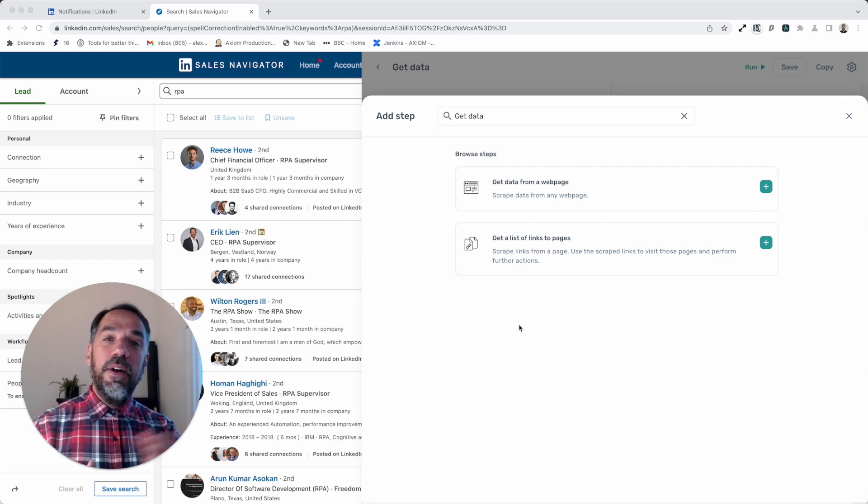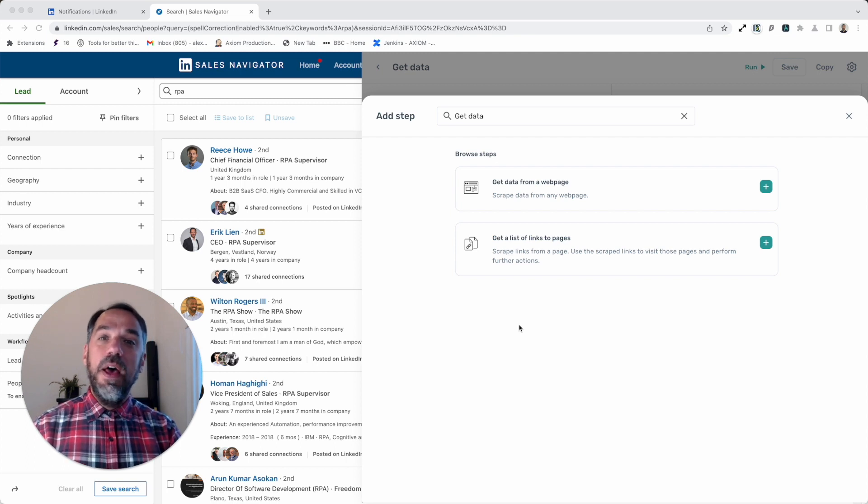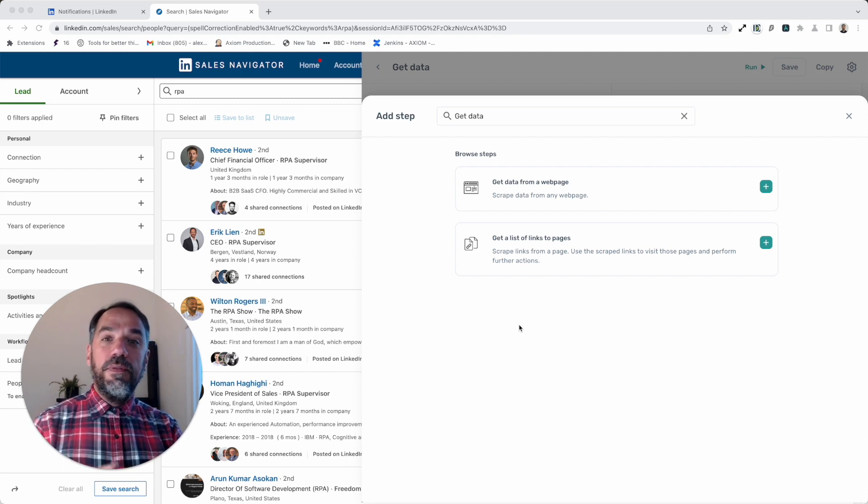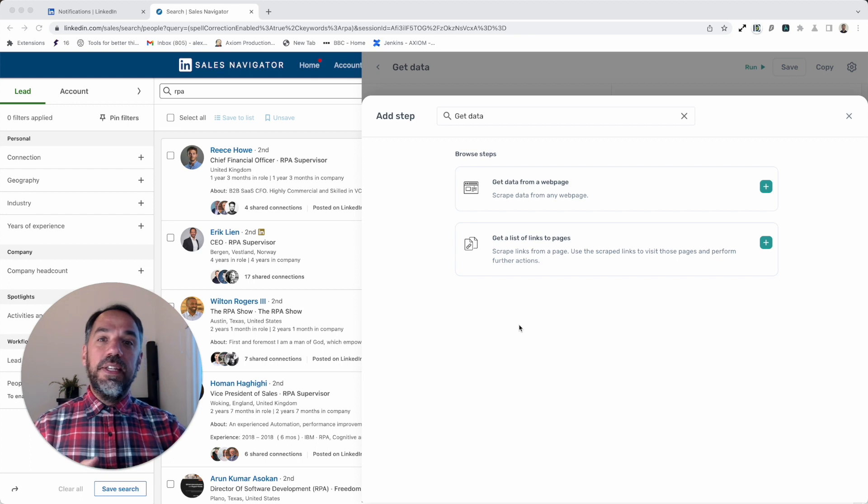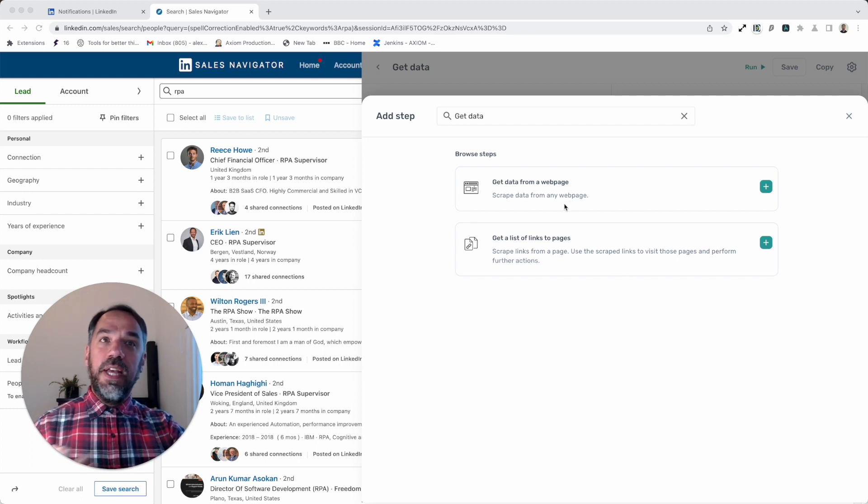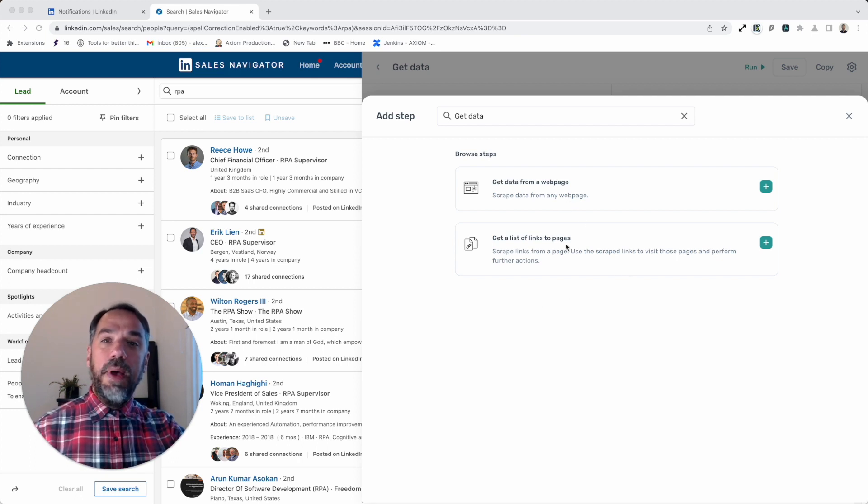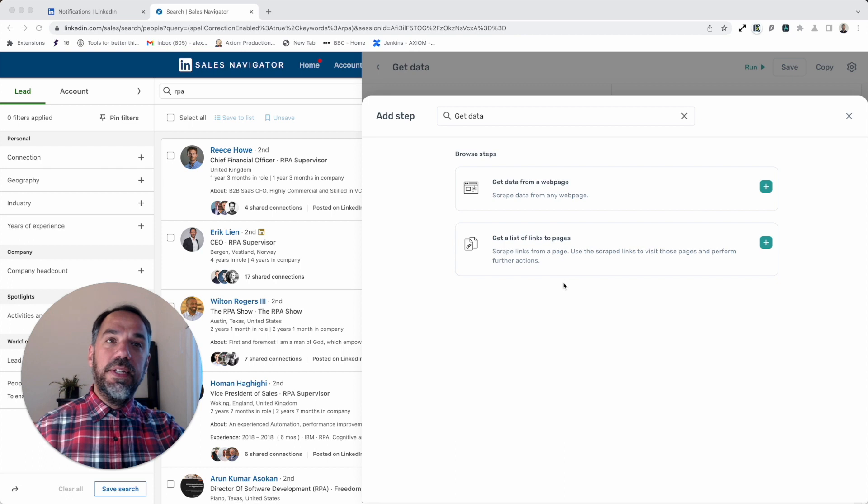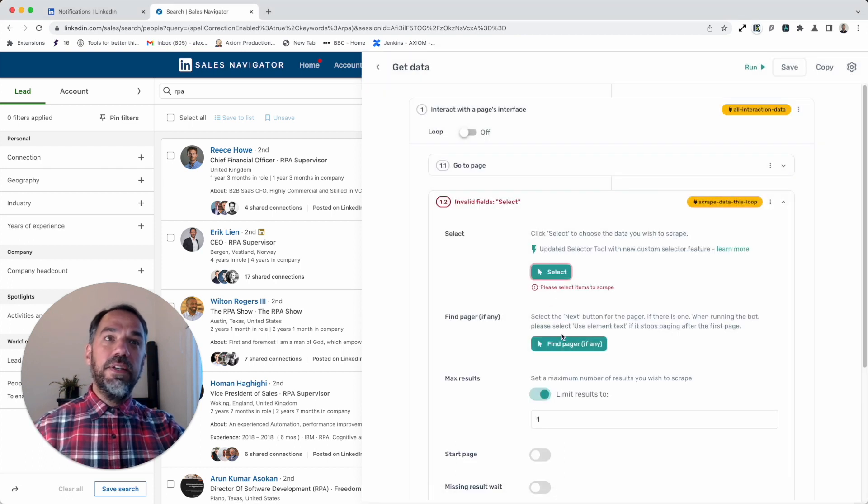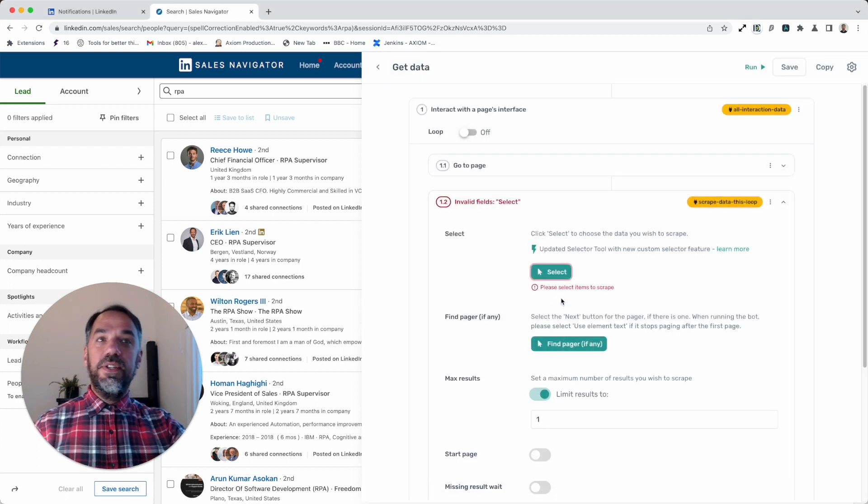For those familiar or unfamiliar with Axiom, I'll just run through where you can find this selector tool. It's basically a feature within our 'get data from web page' and 'get links from web page' steps. If I add one of these steps, I can take you straight to this new feature.